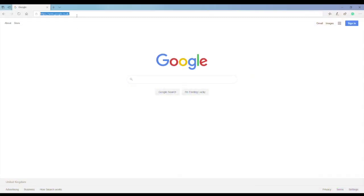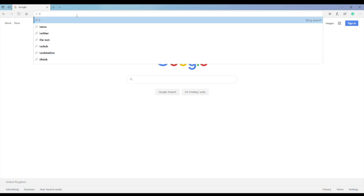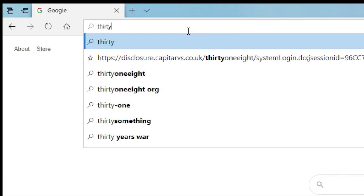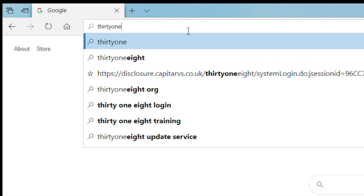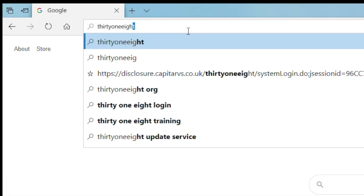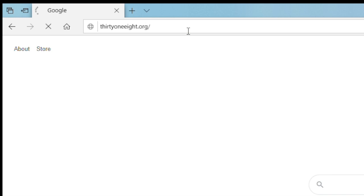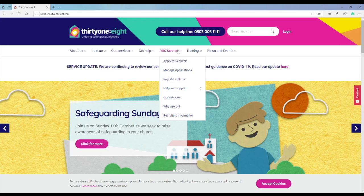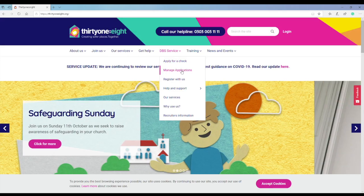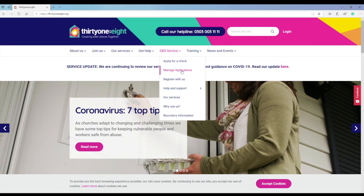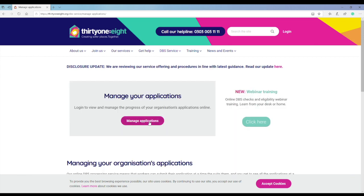The easiest way to log in is to visit the 3018 website at 3018.org. Choose the DBS Service option and from the drop-down menu select Manage Applications and then Manage Applications.